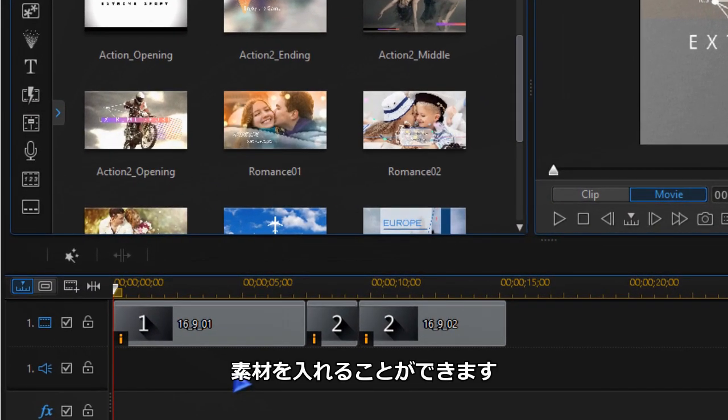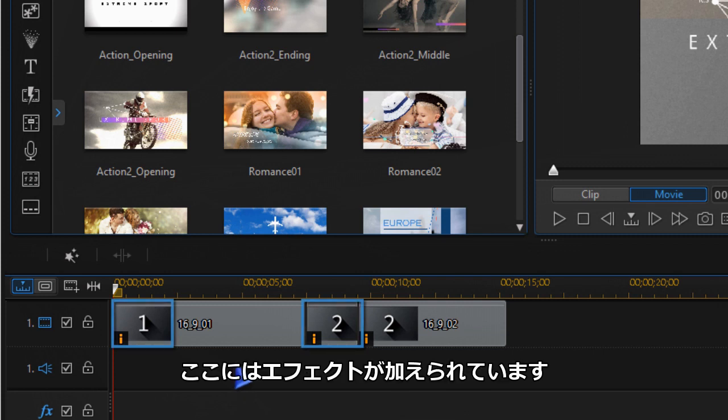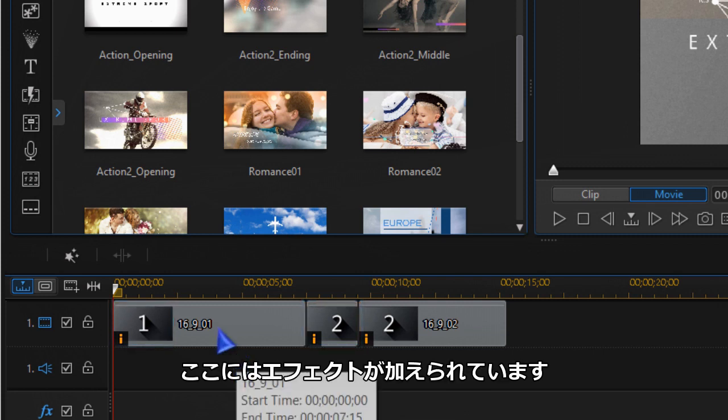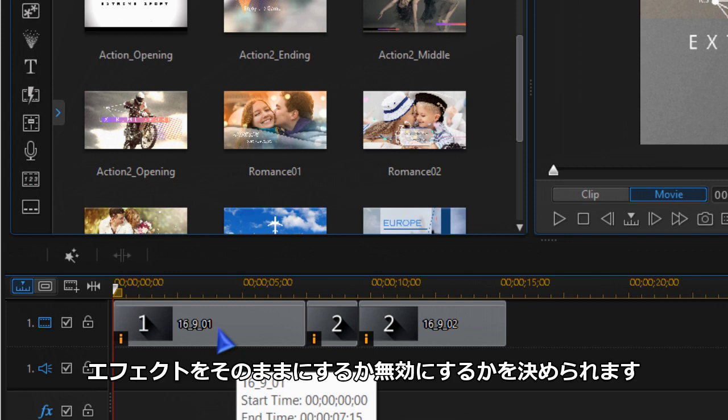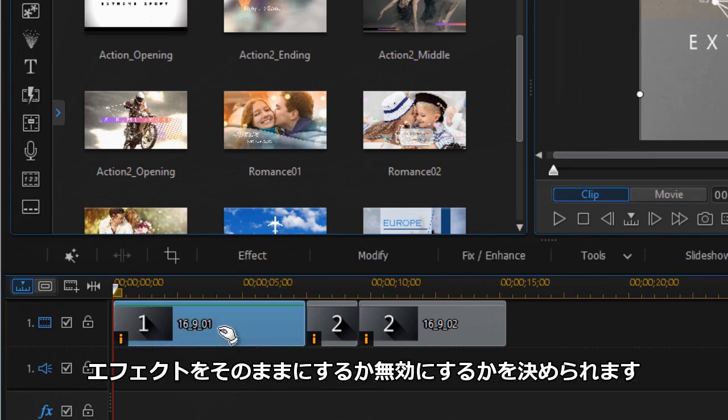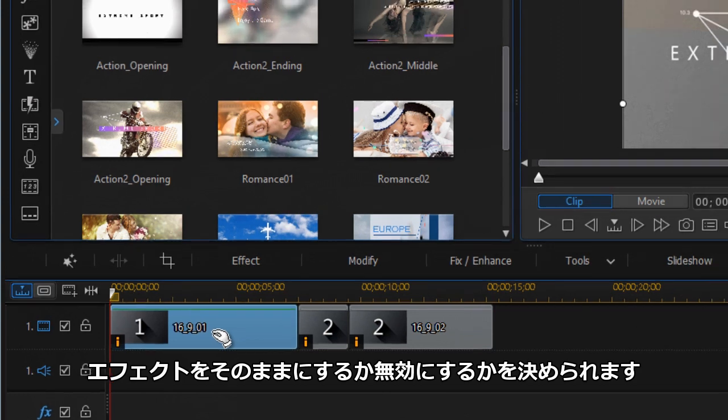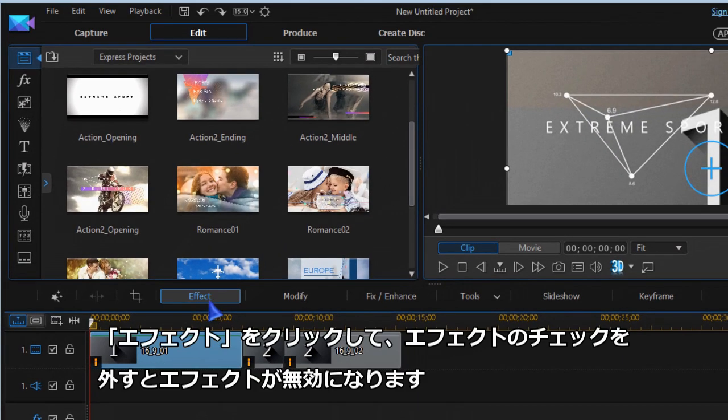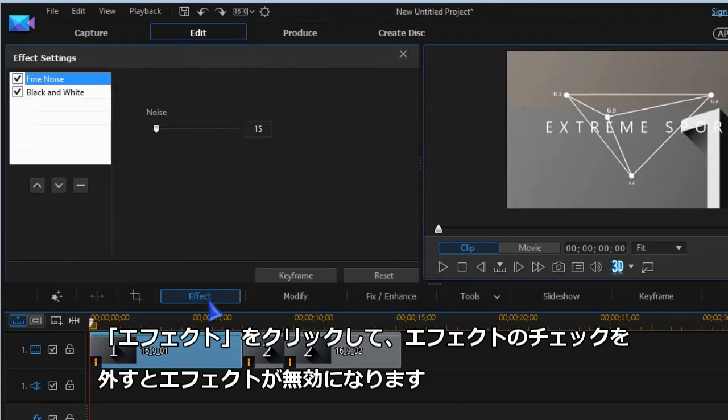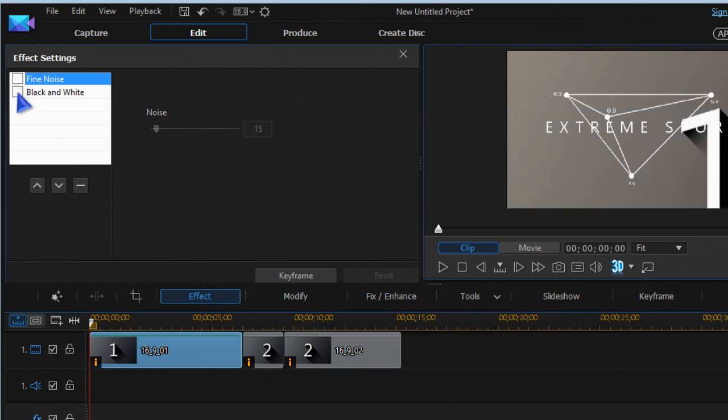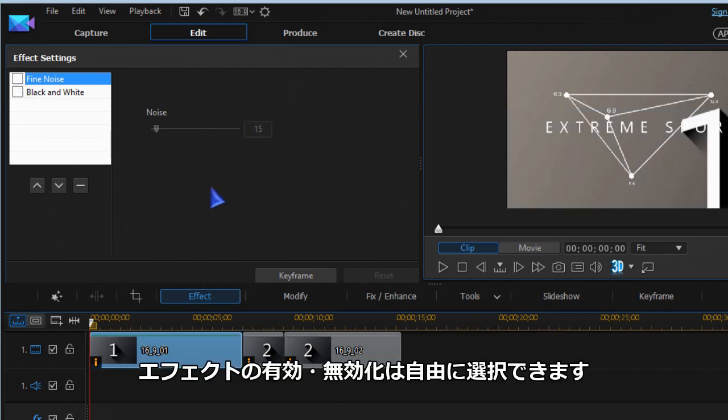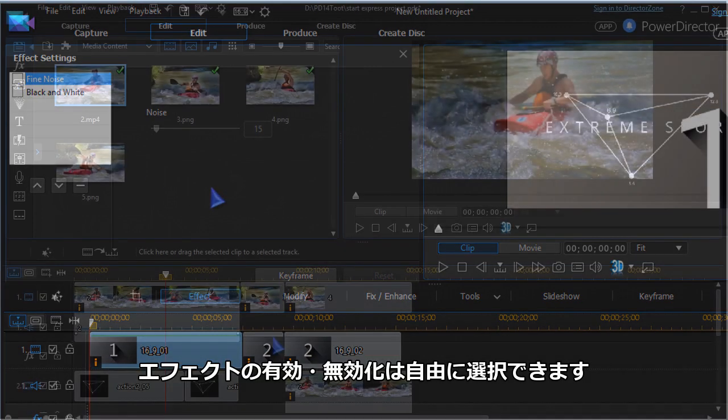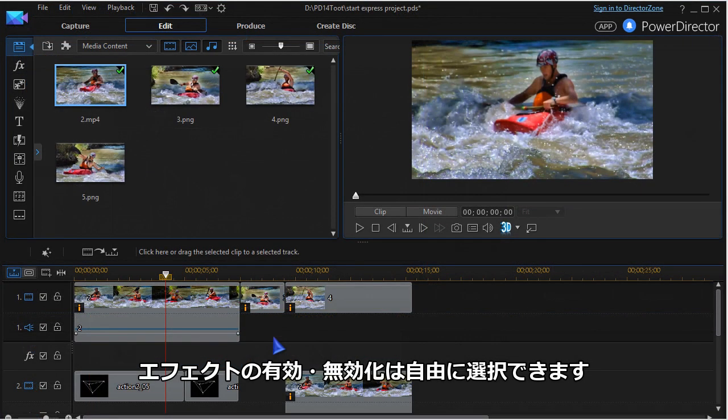In the media placeholders you may see an eye which means an effect has been added. You can choose whether to keep this effect or disable it by highlighting the placeholder. Then go to effects and uncheck the effect. You can leave it there or add other effects of your choice.